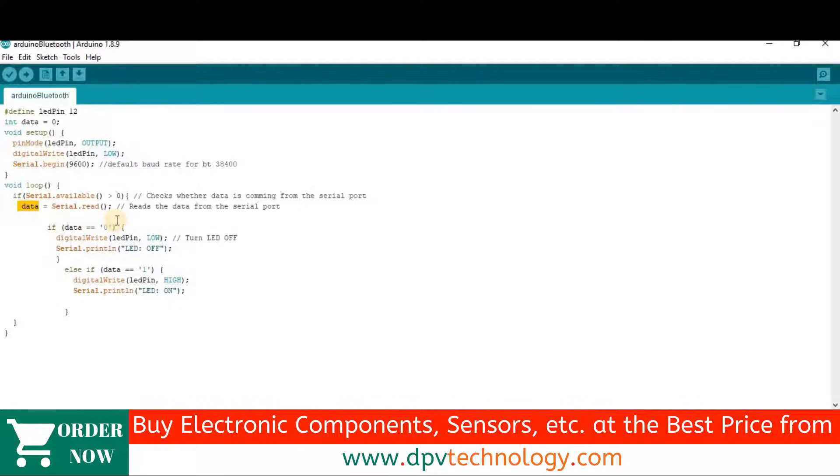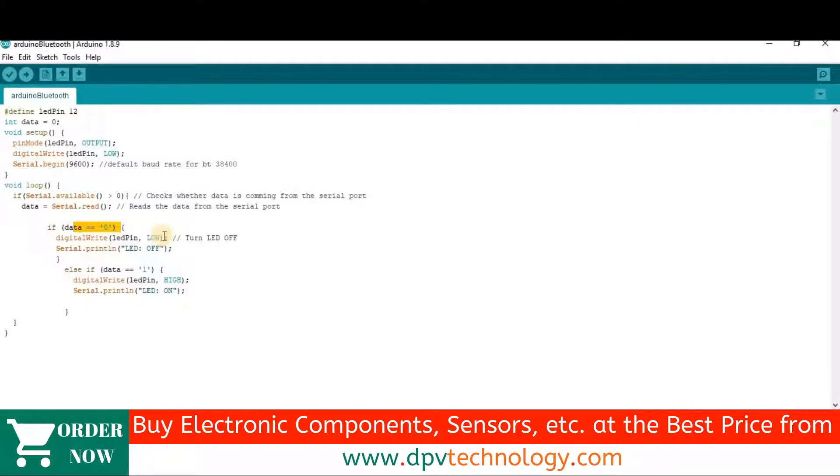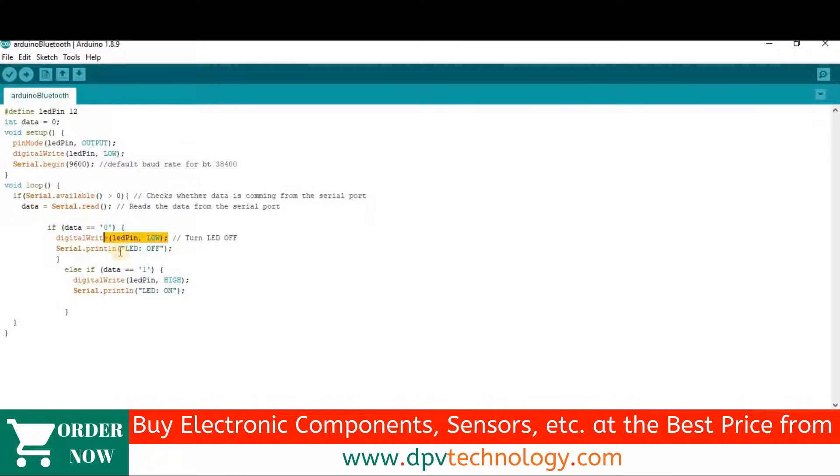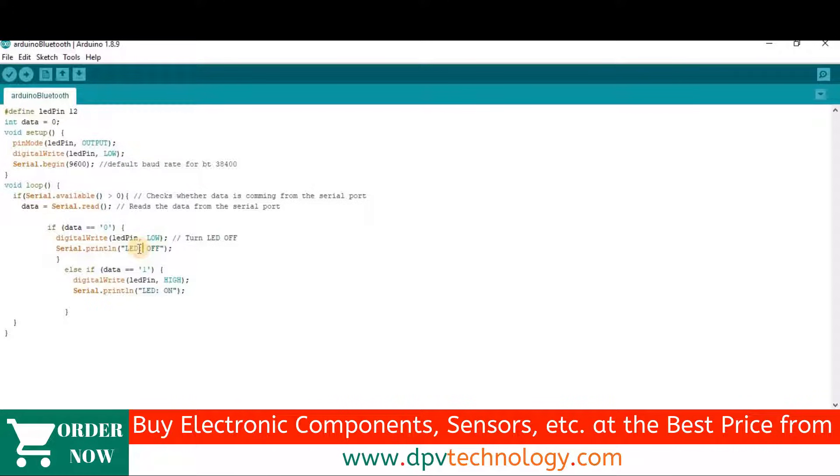Then if the data is equal to 0, then the LED pin will be low. That means the LED will be in off state. Then serial dot println LED off. So this message will be printed LED off in the serial monitor.